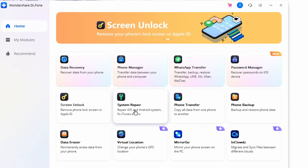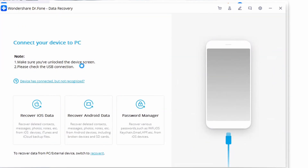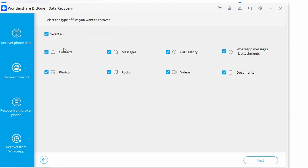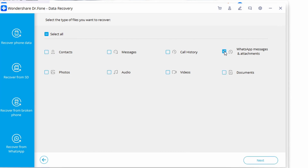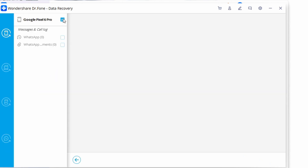First, launch the Dr. Phone toolkit on your system, then select Data Recovery from its menu. Next, connect your Android device to your PC and allow the app to detect it. To recover WhatsApp messages and attachments from your lost or damaged phone, select Recover Phone Data in the left panel, then select the WhatsApp Messages and Attachments option. Once done, you'll be prompted to determine what kind of information you want, and once you've chosen, click Next.